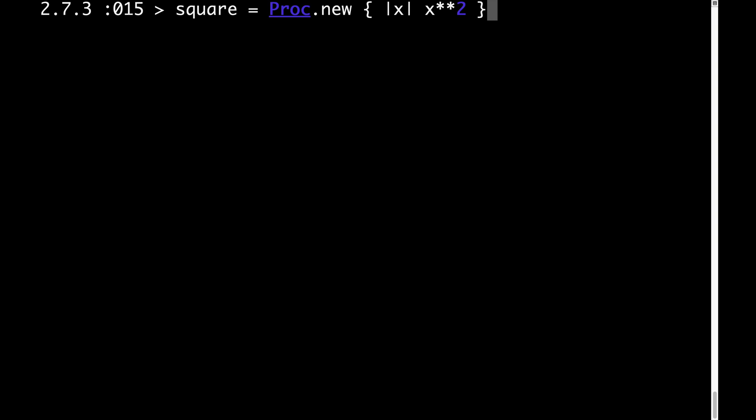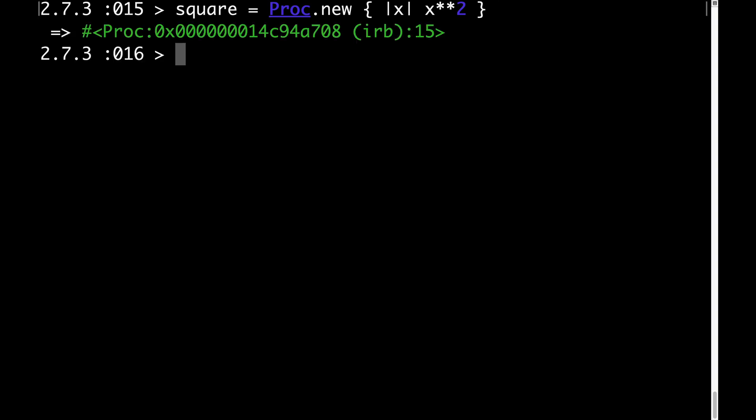The syntax that defines the proc object may look mysterious. We'll come back and clarify that later. For now, let's just focus on what the proc object does. First, you can see that when we hit enter, we get this mysterious-looking return value. That is what our proc object looks like.